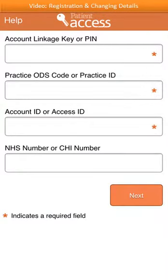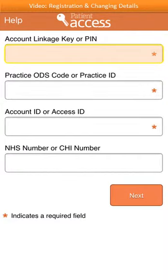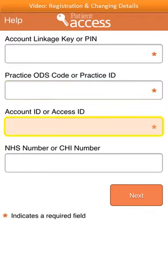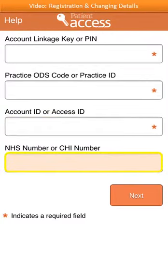You'll then be asked to fill in some details from your registration letter. The first box is where you need to enter your account linkage key or PIN. Then enter your practice ODS code or practice ID. Enter your account ID — this may also be known as your access ID. Finally, enter your NHS number. If you don't know this, leave the box blank as it won't affect your registration. When you're ready, click next at the bottom right of the screen.